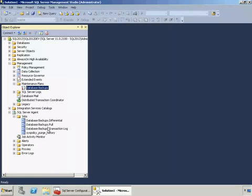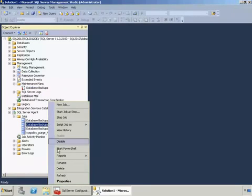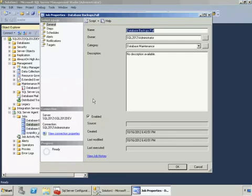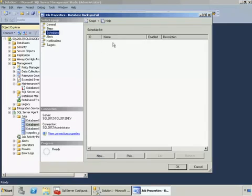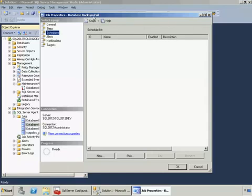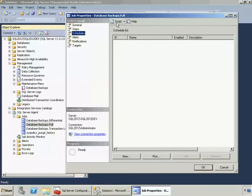But if I right-click and go into properties and I go into schedules, you can see that they're unscheduled. So I'll leave that up to you to create schedules for these, but that's all there is to it. And thanks for watching.